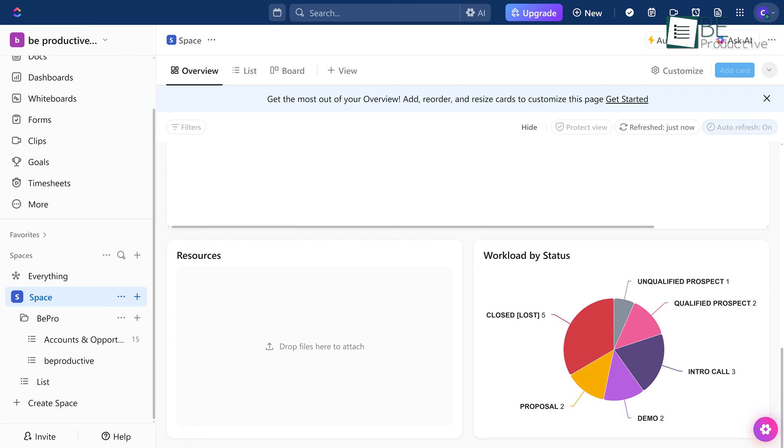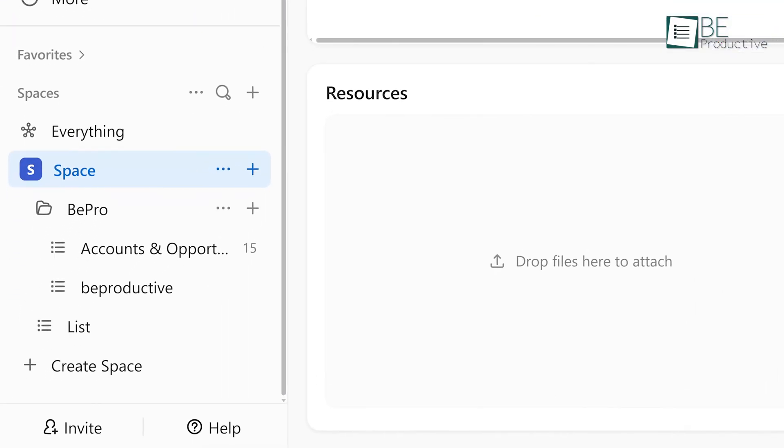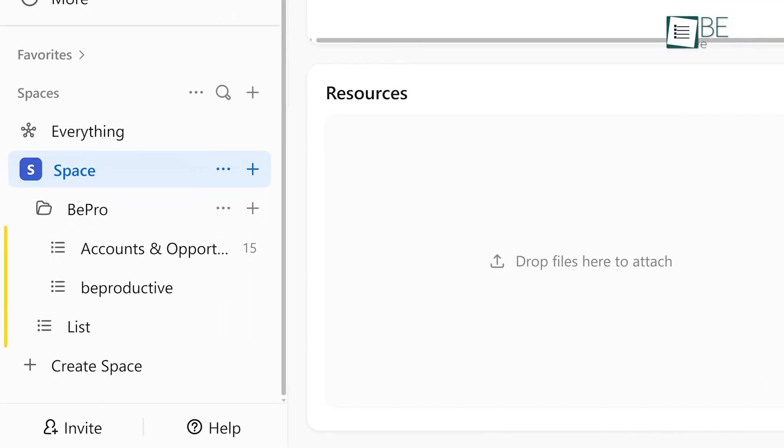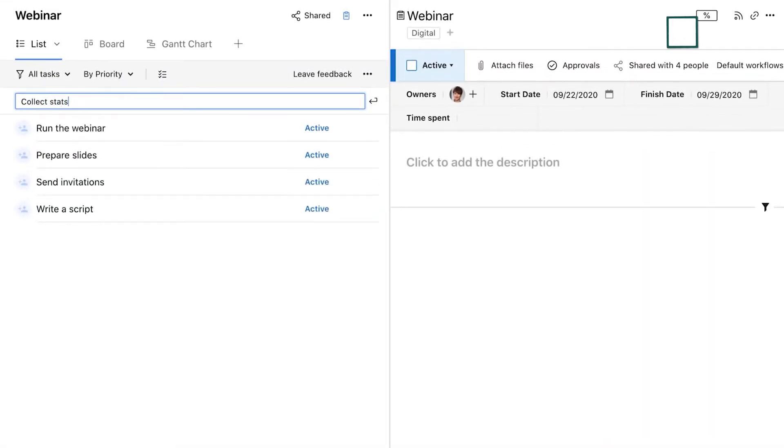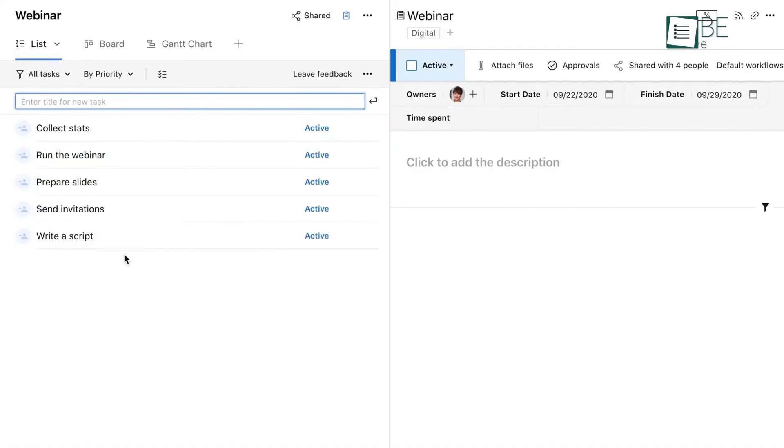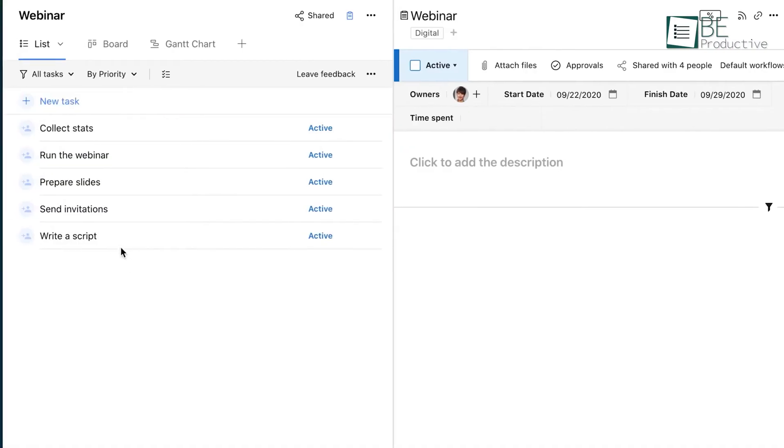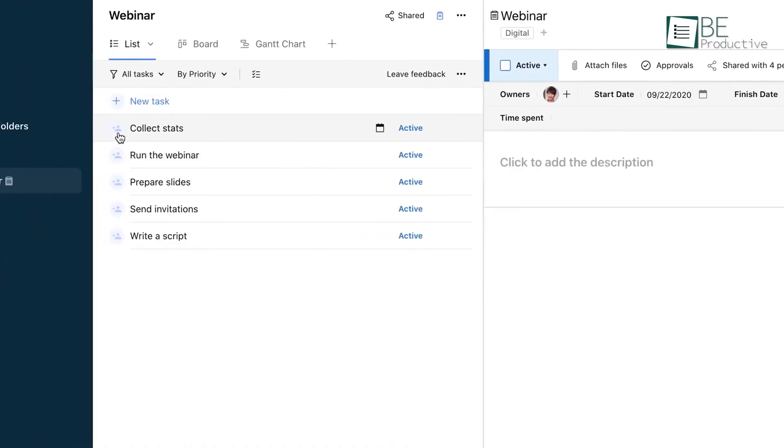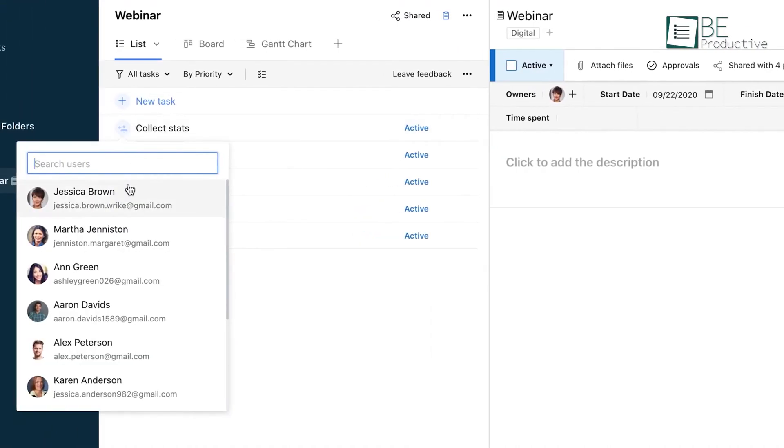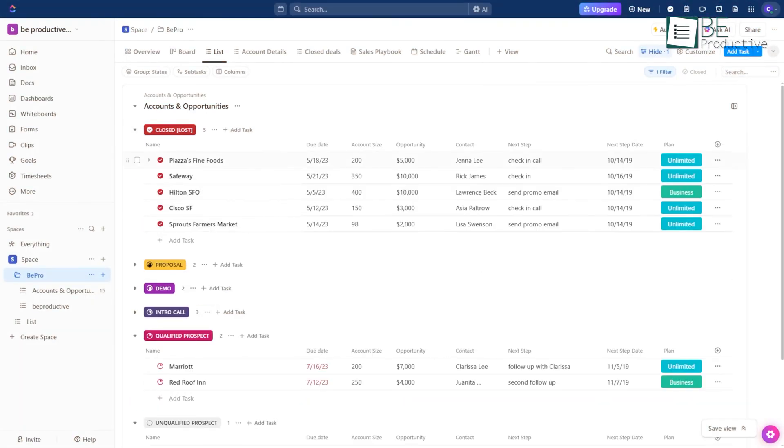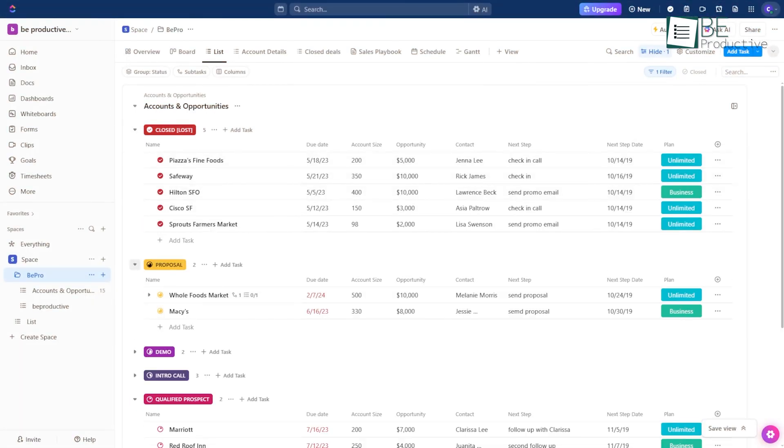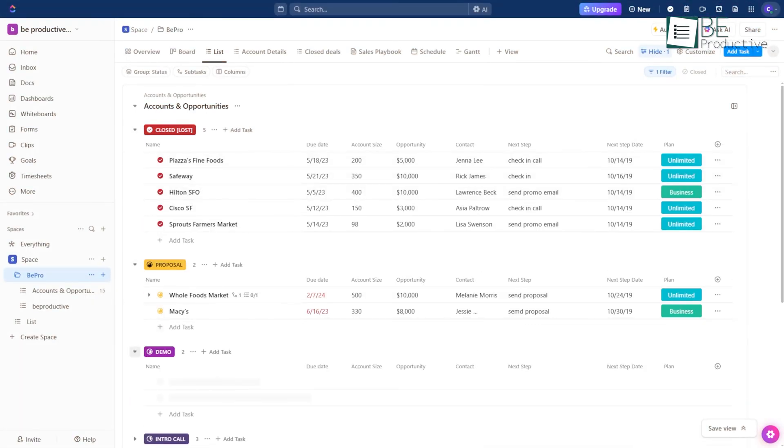ClickUp has its own version of this with spaces, folders, and lists. But we found ClickUp more flexible, which some people like. The trade-off is that Wrike's more consistent layout can be a lot easier to manage when you've got a ton of people working across different teams. ClickUp gets cluttered when you open multiple workspaces and folders.